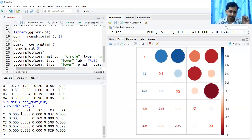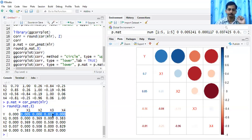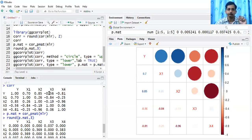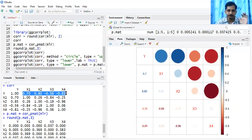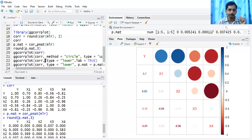Looking at the first row, the correlations of X1, X2, X3, and X4 with Y are all statistically significant — those correlation values are not equal to zero. X3 has moderate relation with Y, X1 is better than X3, and X4 is far better than the remaining three. Overall, all four variables show reasonable correlation with the dependent variable Y.